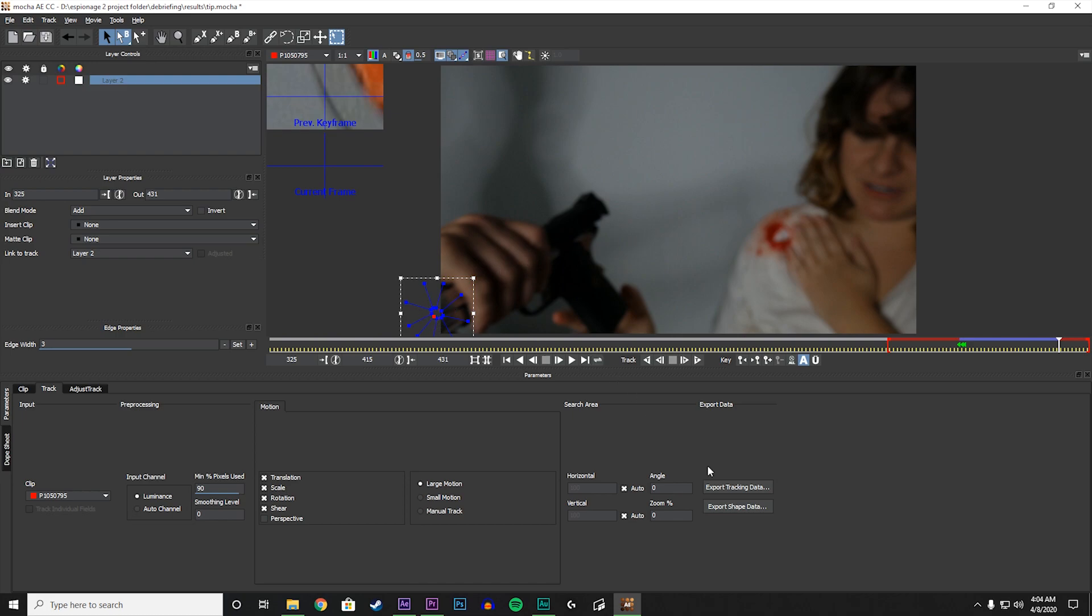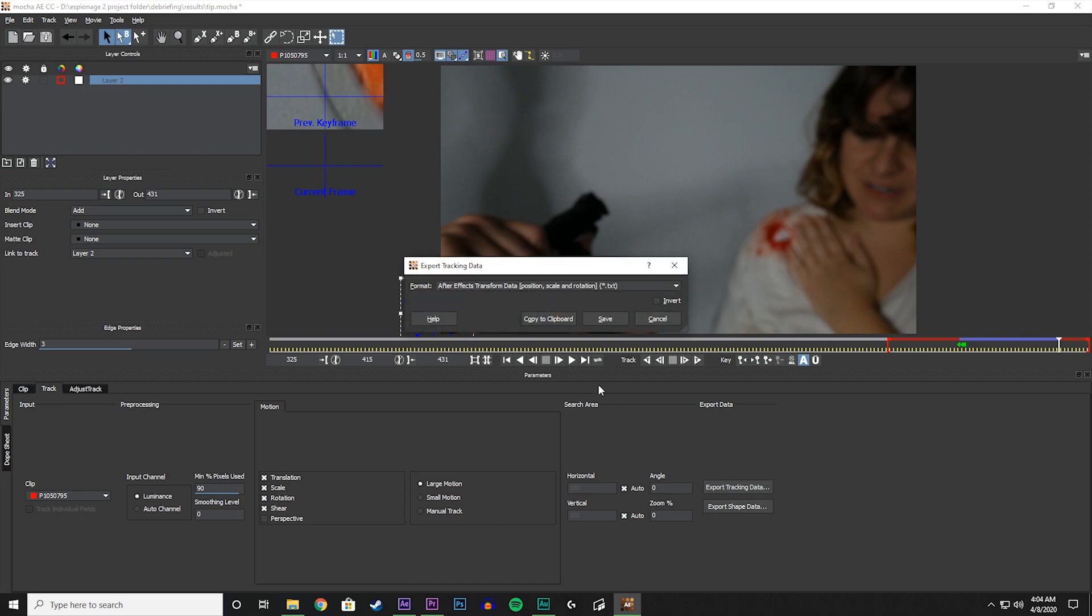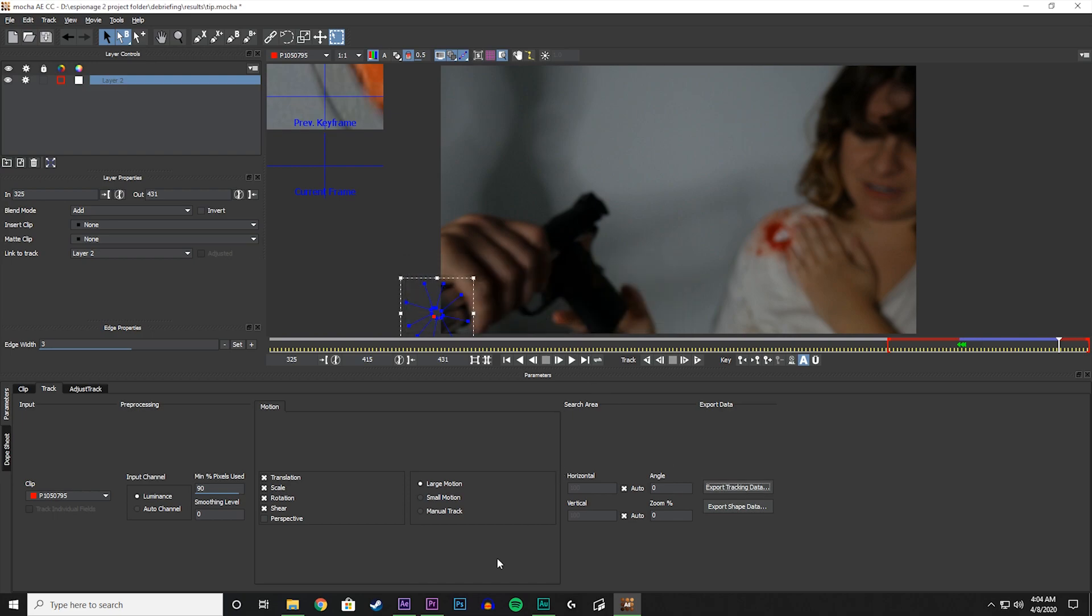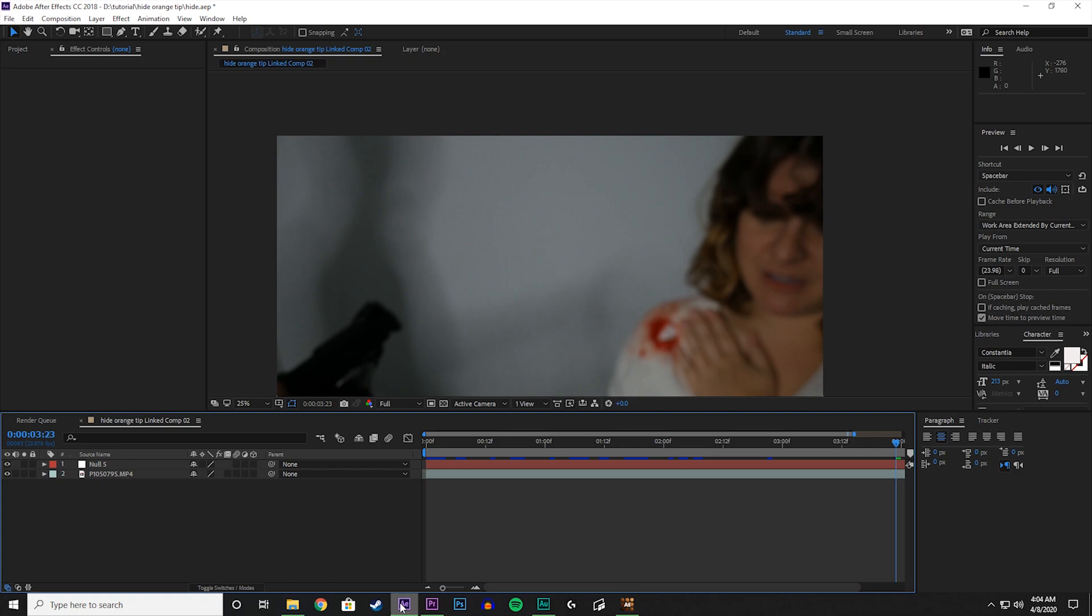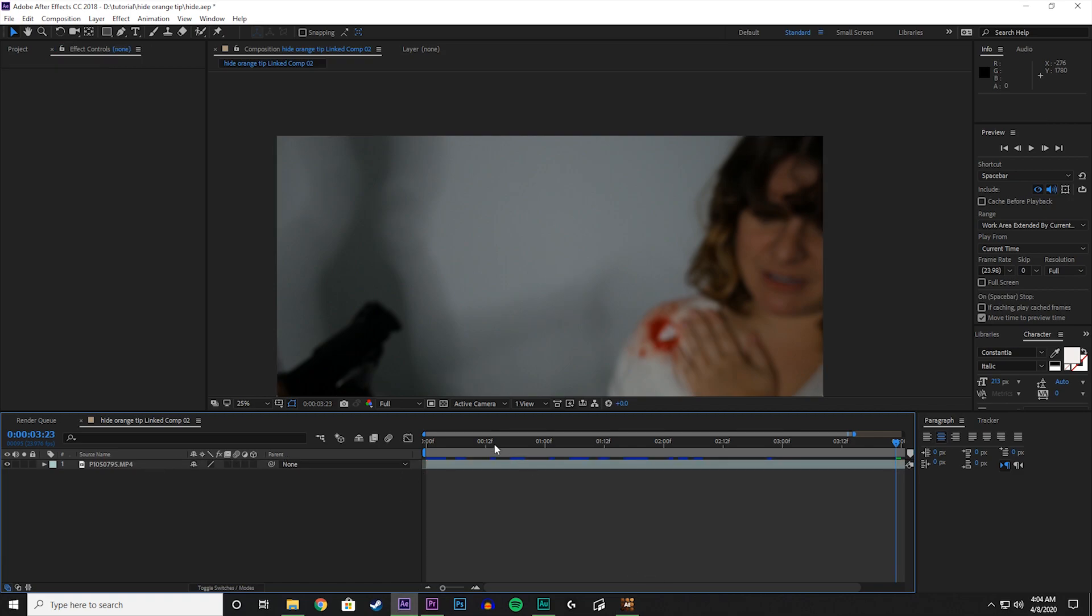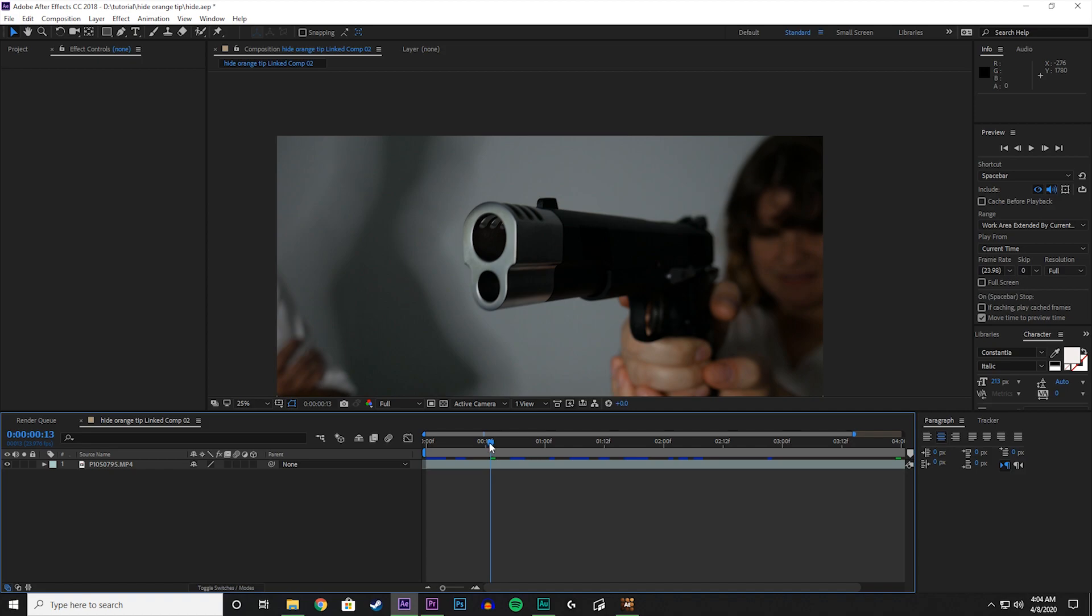So let's go down here and click Export Tracking Data, and then Copy to Clipboard.